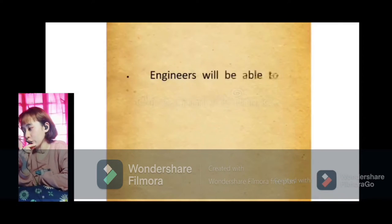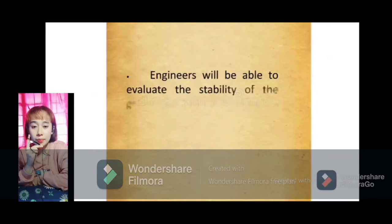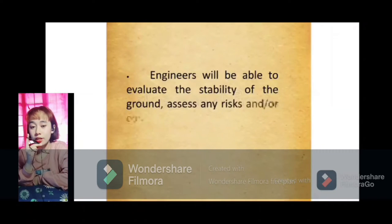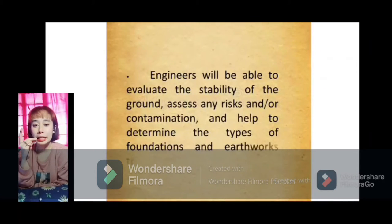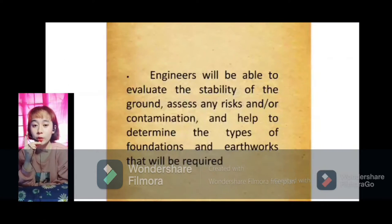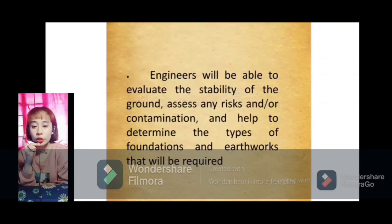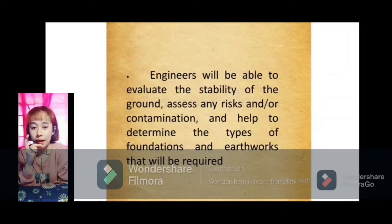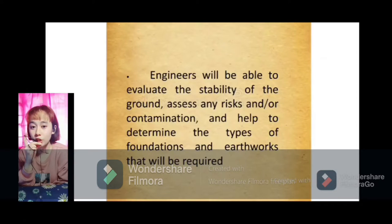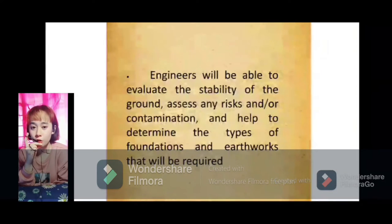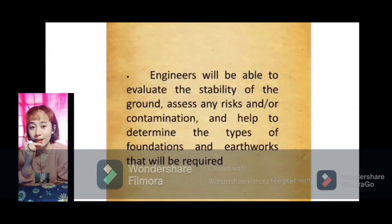Next, engineers will be able to evaluate the stability of the ground, assess any risks and contaminations, and help to determine the types of foundation or works that will be required. Through geotechnical surveys, engineers are able to assess the capacity of the surface to support the loads applied by the structure, and also identify the potential for hazards such as earthquakes, landslides, rock slides, differential settlements, and floodings.